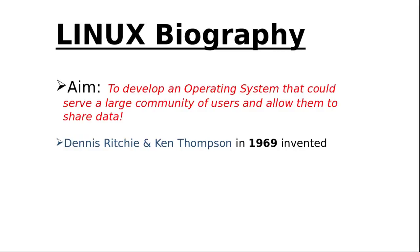Then Dennis Ritchie shifted the inadequacies of B and modified it to a new language which he named C—the language which finally enabled UNIX to stand tall on any machine.